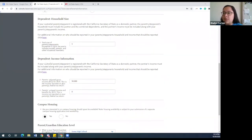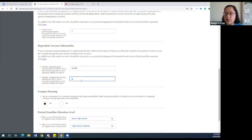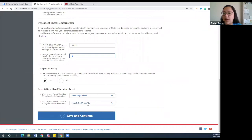Under dependent income information, the first question asks about adjusted gross income for your family, which can be found in your 2019 taxes on line 8b. They are also asking for any untaxed income information — students sometimes put the same number here, but it's okay to put zero. If you have any questions, please reach out to someone at 10,000 Degrees. If you're interested in on-campus housing, this is also where you would select that, and you'll finish up the section with your parent and guardian education levels.